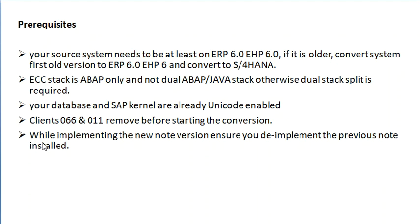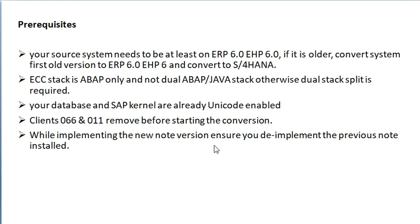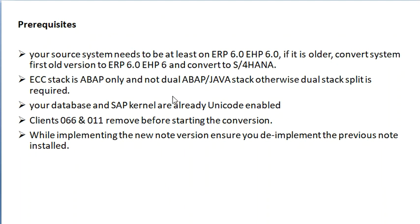Next, while preparing the conversion, if any note already exists, remove that note and install the new version. These are the prerequisites for S4HANA conversion.